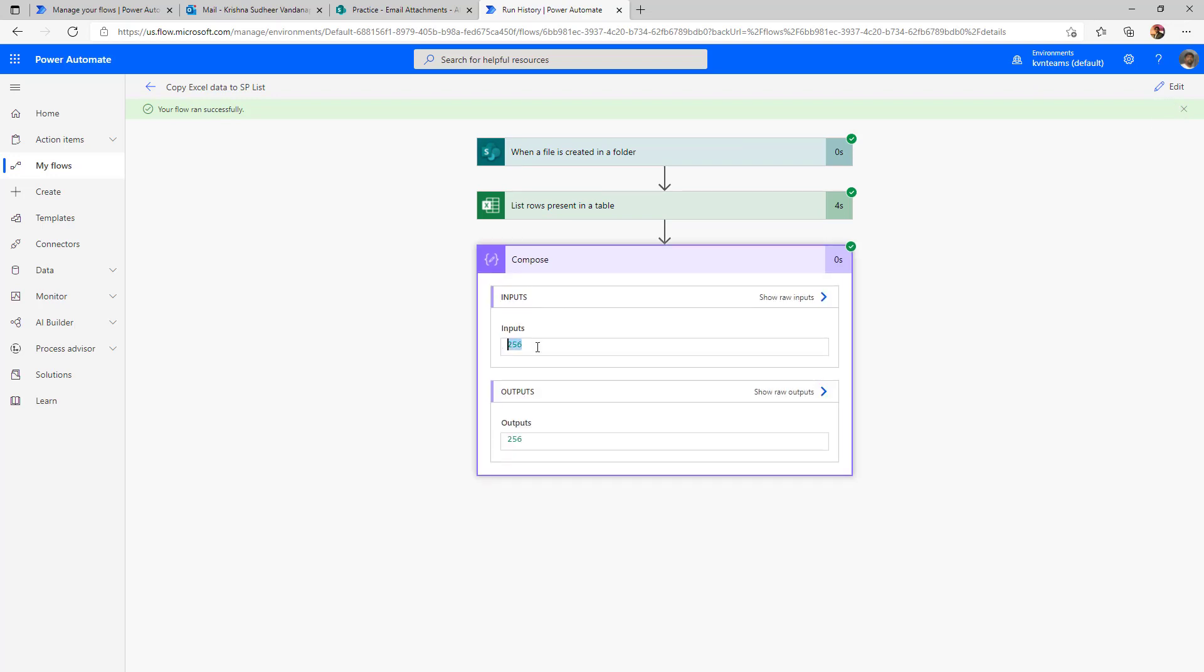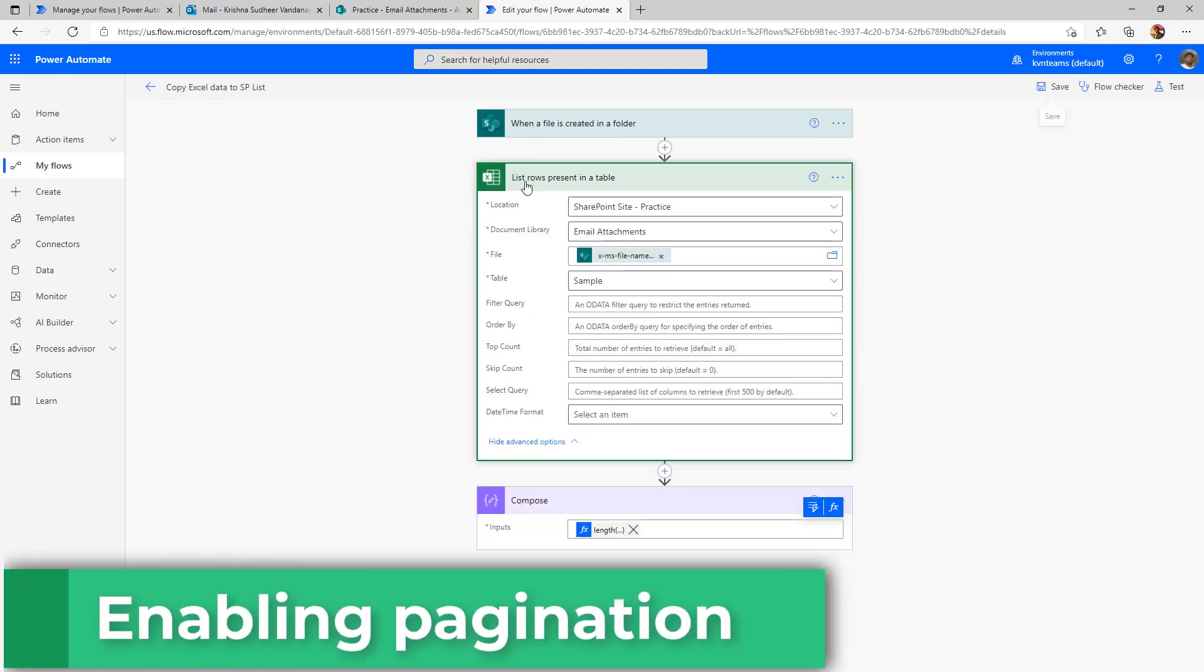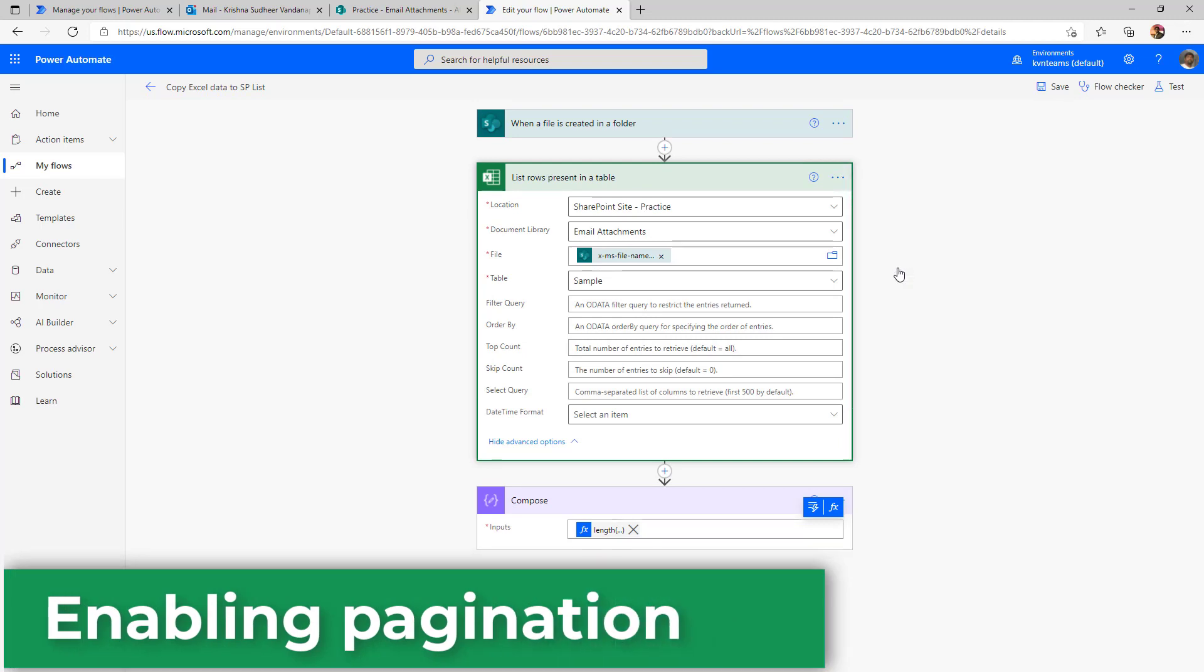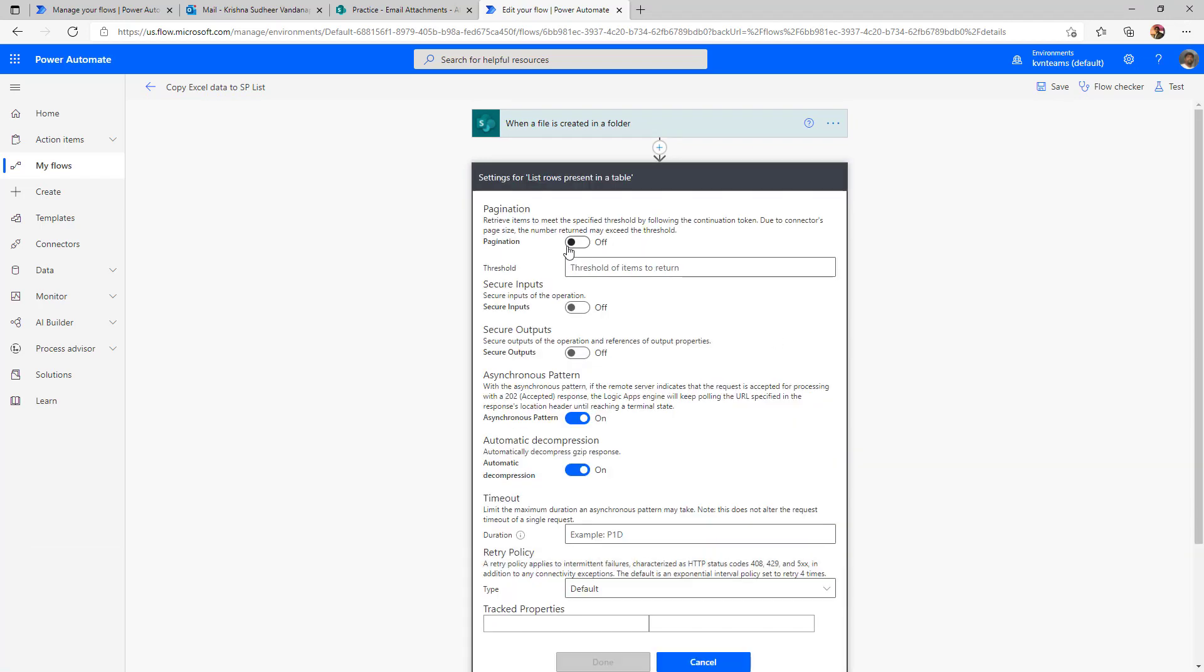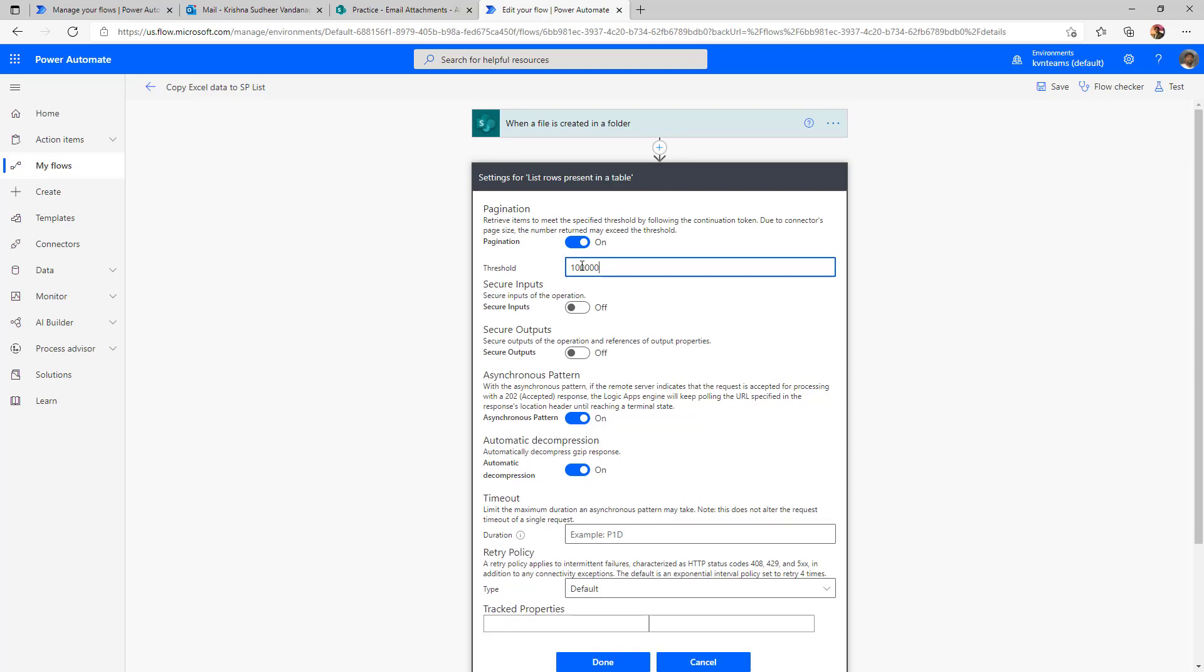select the ellipsis icon, click on settings, enable pagination. And I'm going to say 100k, because if I specify more than 100k, it shows me throttling limit. So maximum pagination I can give is 100k. So I'm going to give 100k as my pagination and say done.